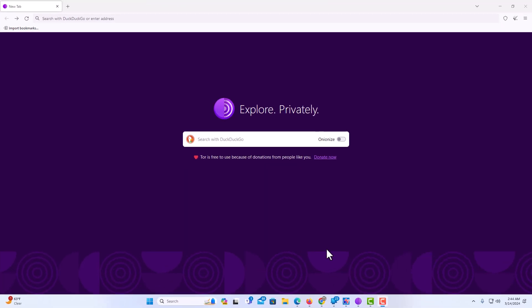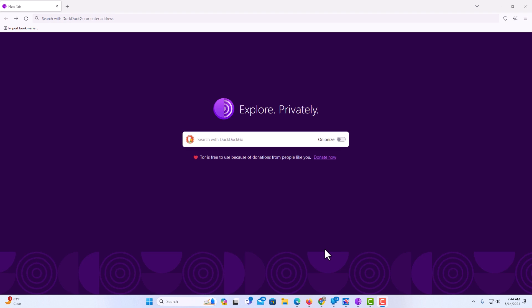I have the Tor web browser opened up now. To enable or disable autoplay on the Tor browser, it's very easy to do.